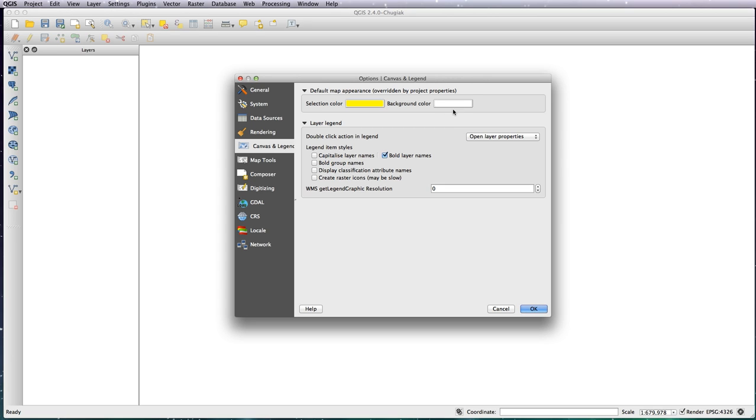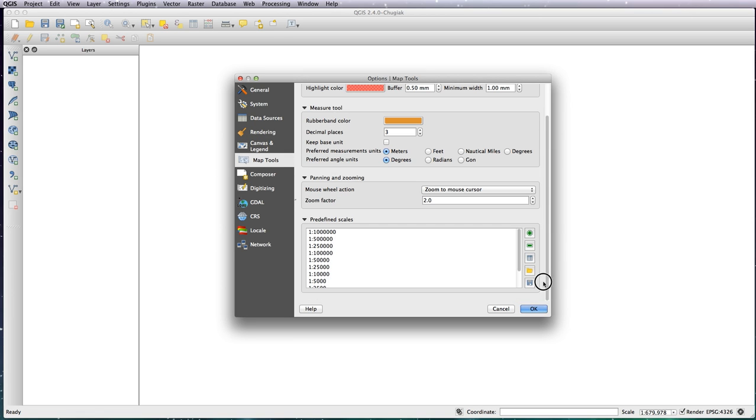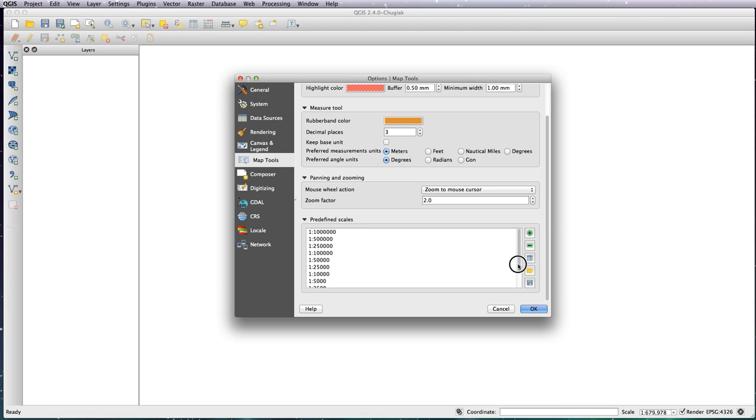Map tools—the predefined scales here are very useful for setting up styles depending on what your zoom level is. I tend to add in an extra one in between 100,000 and 250,000 because the step there is quite large. But you can add in whatever steps you want here.